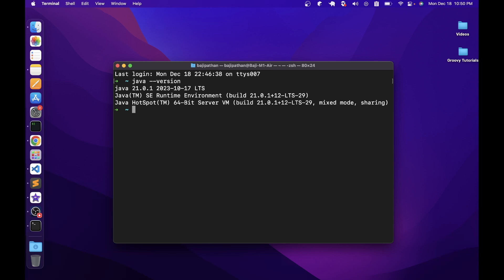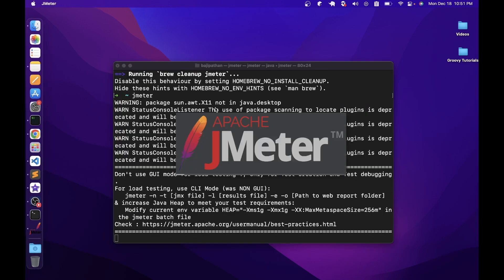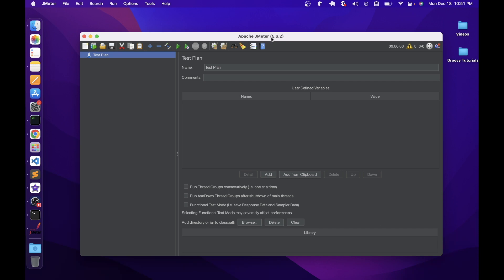The next step is to install JMeter. Installing JMeter can be done in two ways: download the archive from the Apache JMeter official website and extract it to a required folder, or use the Homebrew package manager, which will take care of downloading and installing it. We will use the second method, which is very simple — just one command. Type brew install jmeter and press Enter. The package manager will download JMeter and install it on this Mac. Once done, type jmeter and press Enter to open it. Here you can see it has installed the latest version, which is 5.6.2. This is the way to install JMeter on the Mac platform.